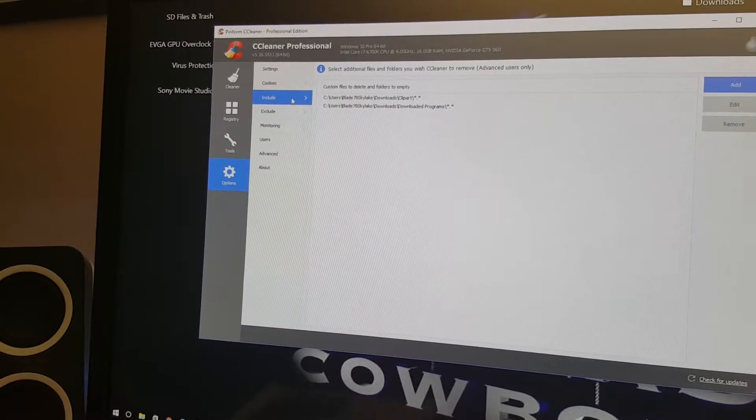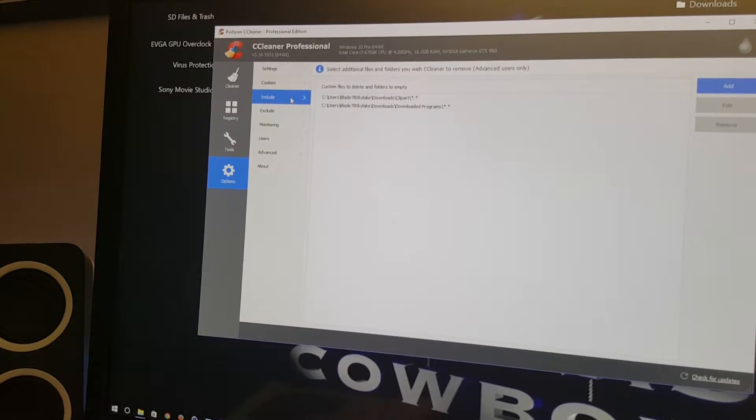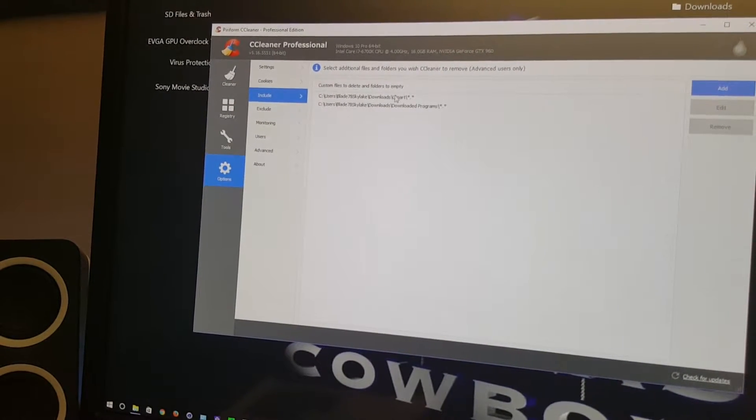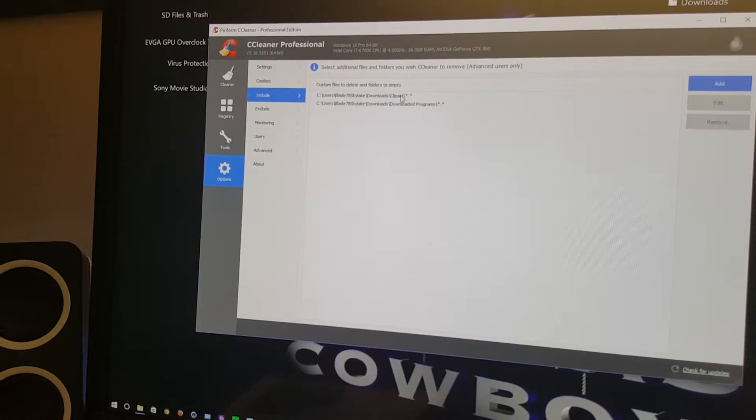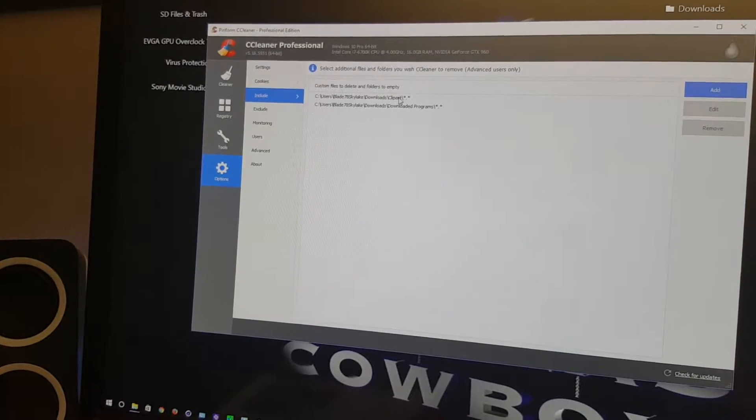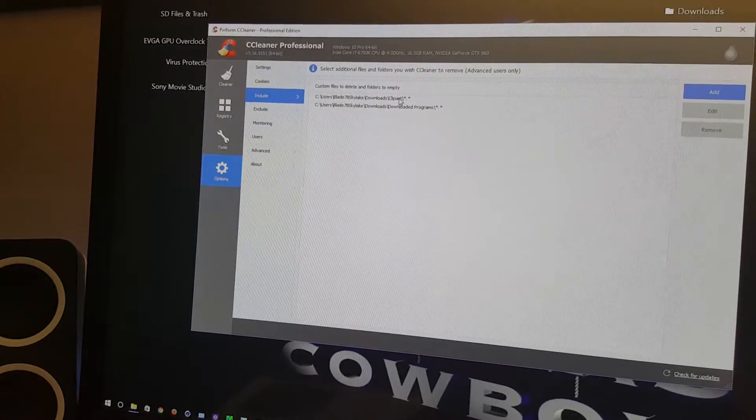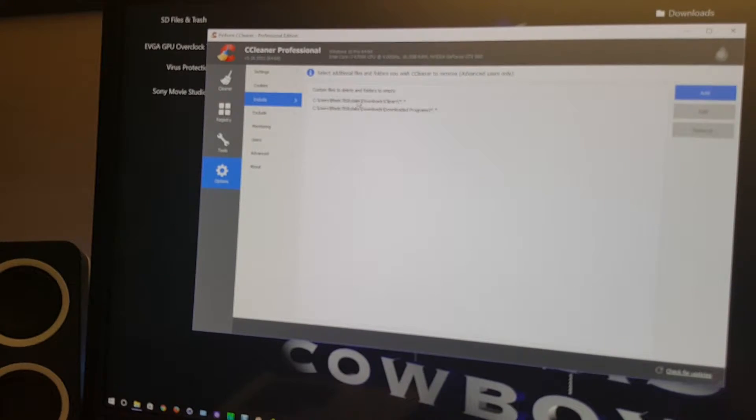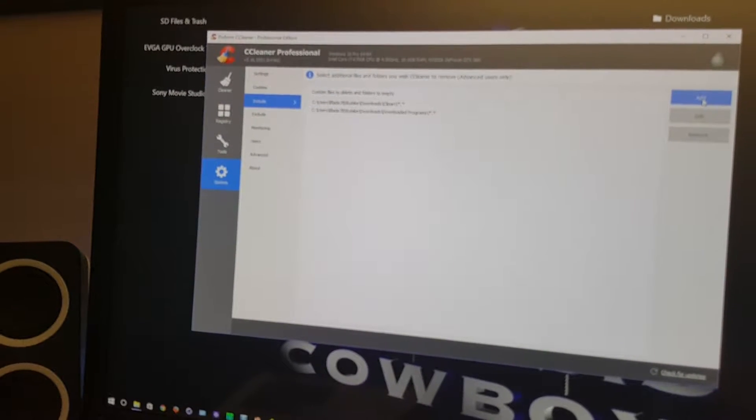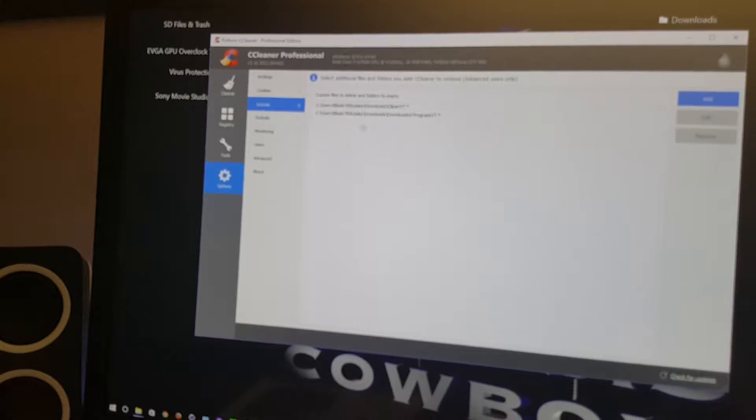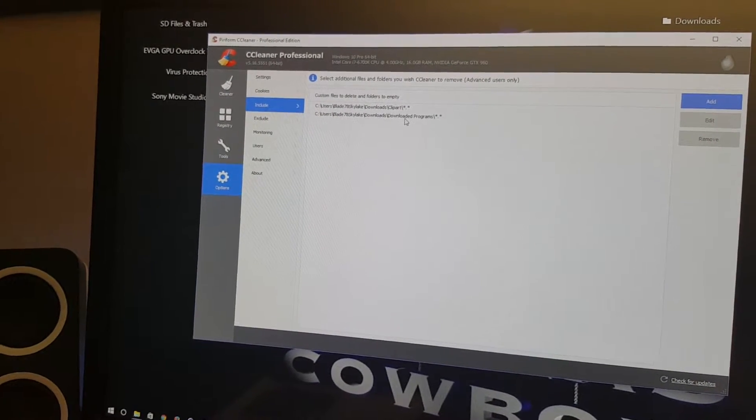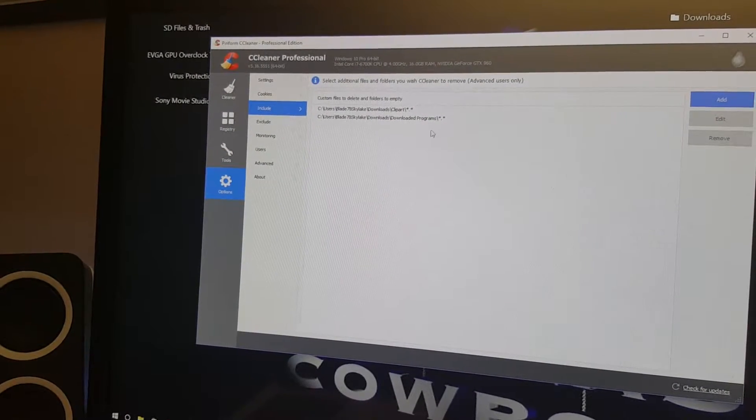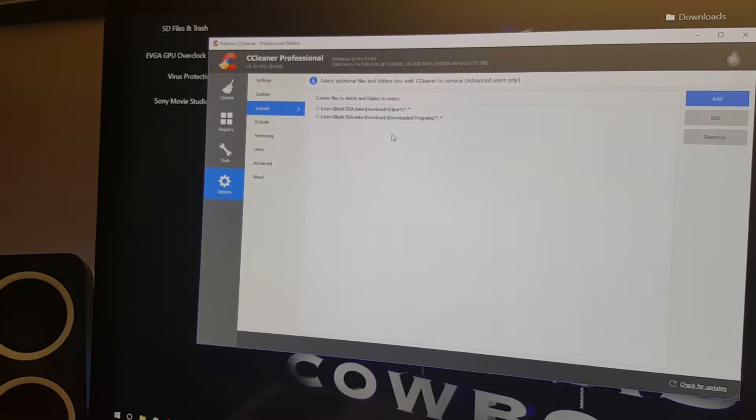This option here is to include the folders you want to scan on your computer. Like I have chosen clip art, which is where I keep pictures that I'm going to use for a short time and possibly want to delete them. You simply click this button and add different folders you want to have cleaned. I also have one for downloaded programs if I don't need to use those programs. Just simply add them to be included in cleaning.